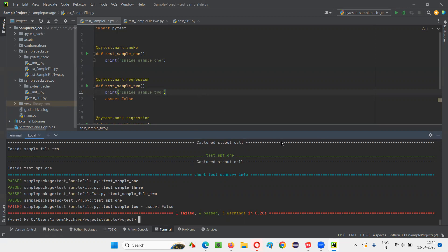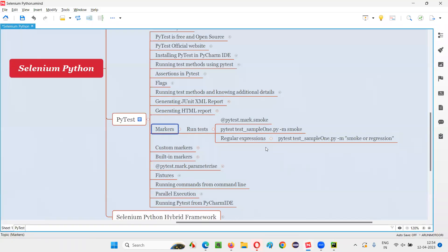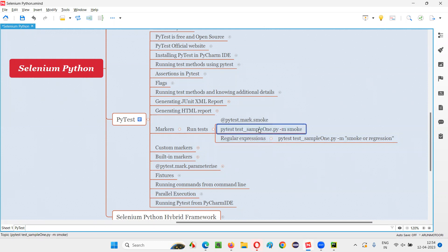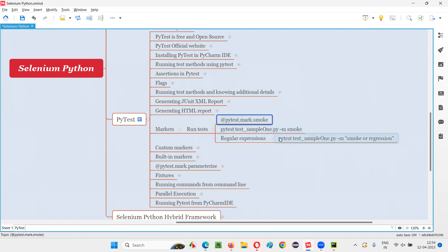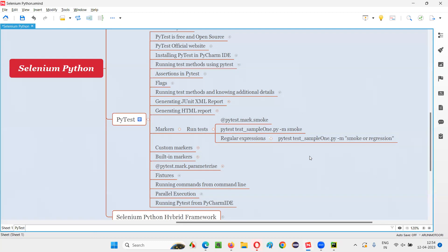We can run test methods with the help of user-defined markers. This is the advantage — we can mark test methods with user-defined markers to categorize them, and while running we can customize which category of tests to run: smoke, regression, or both using regular expressions. This is all about user-defined markers in PyTest and their purpose. That's all for this session. See you in the next session. Thank you, bye-bye.